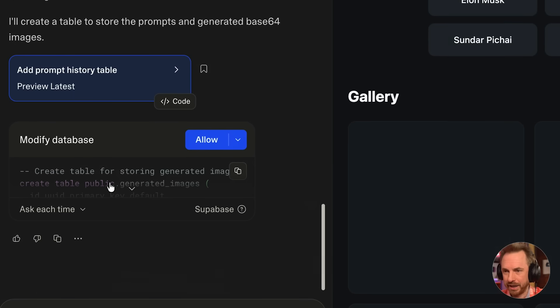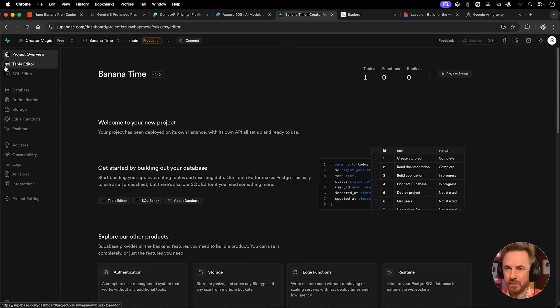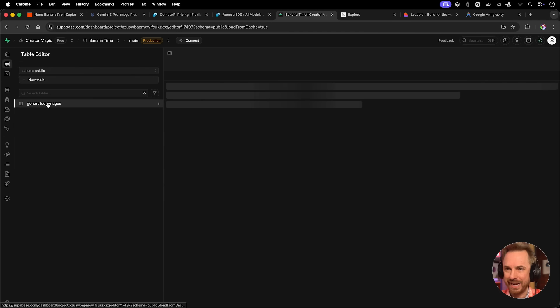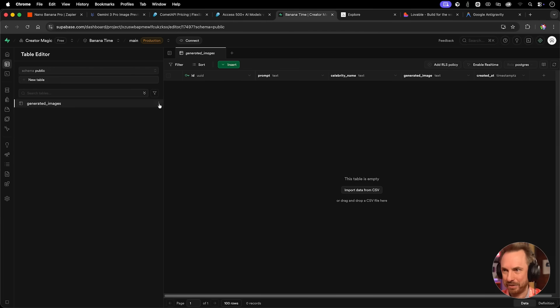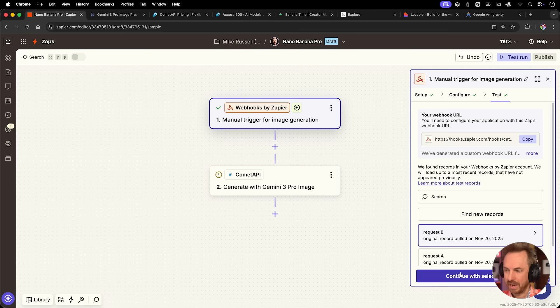To get this fully working, I've said make a table in my database that can store the original text prompt and the base64 generated string. Let's send that off. Why am I doing that? Gemini 3 Pro image actually gives you base64 generated strings of letters rather than an image file. So we'll store that in the database and have our app convert that into an image. You'll see it's already asking me to allow, so let's do that.